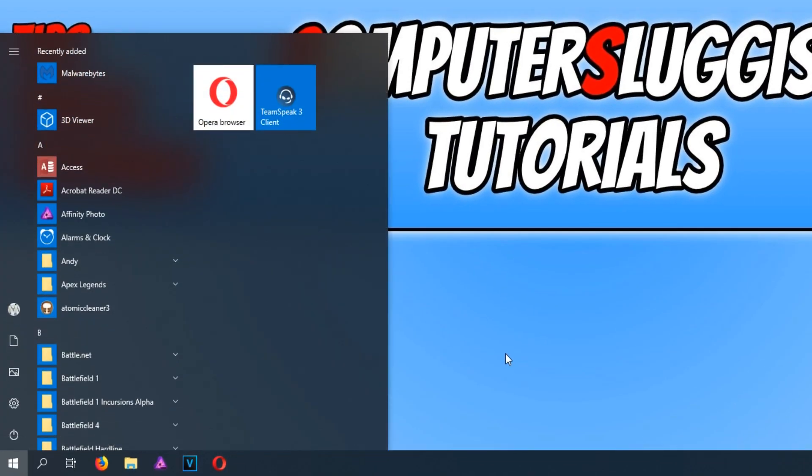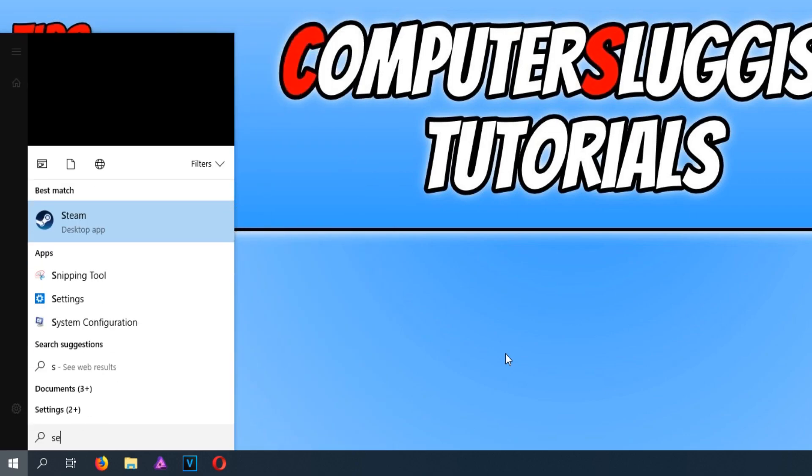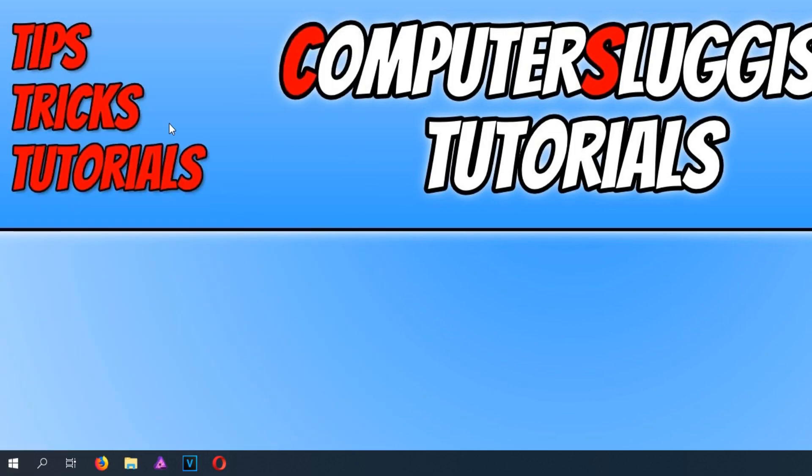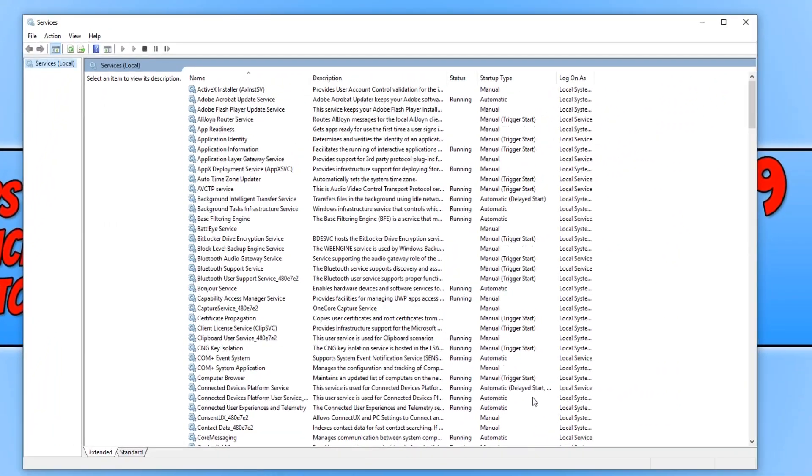And you now need to type in services and open up Services. You do need to be using an administrator account to enable this service.